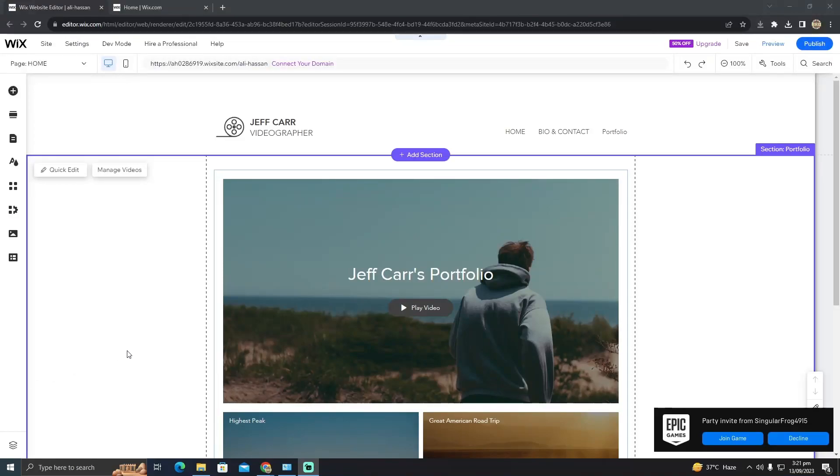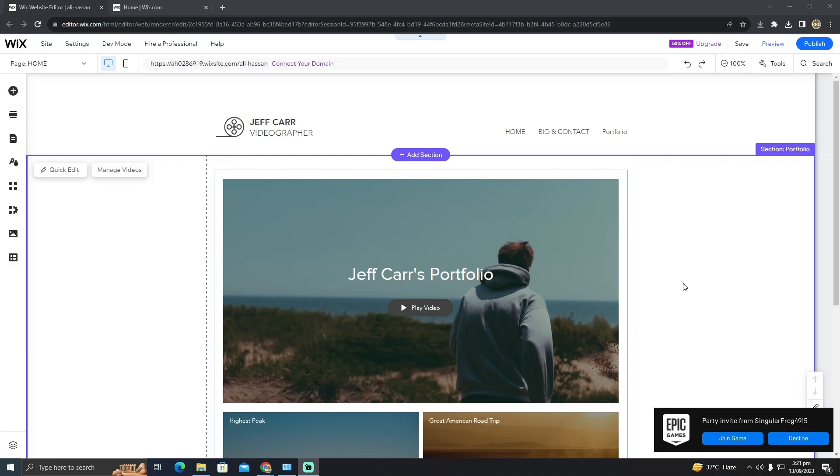Connect ChatGPT Bot on Vix Chat. Today I'm going to show you how to get ChatGPT Bot in your Vix website.